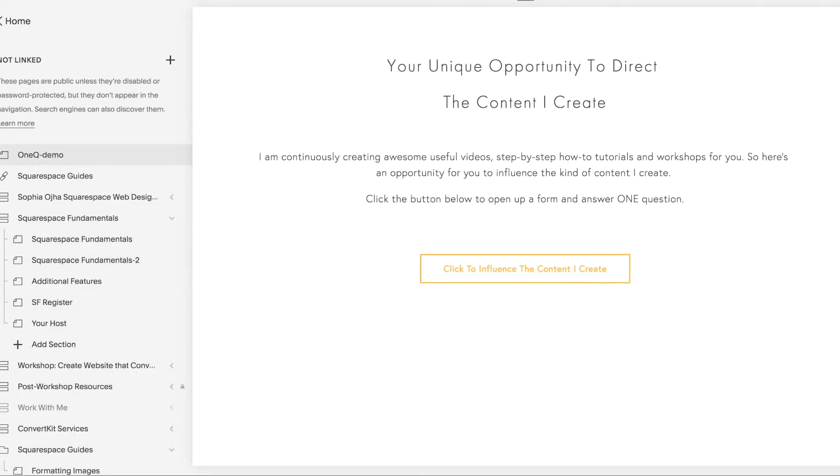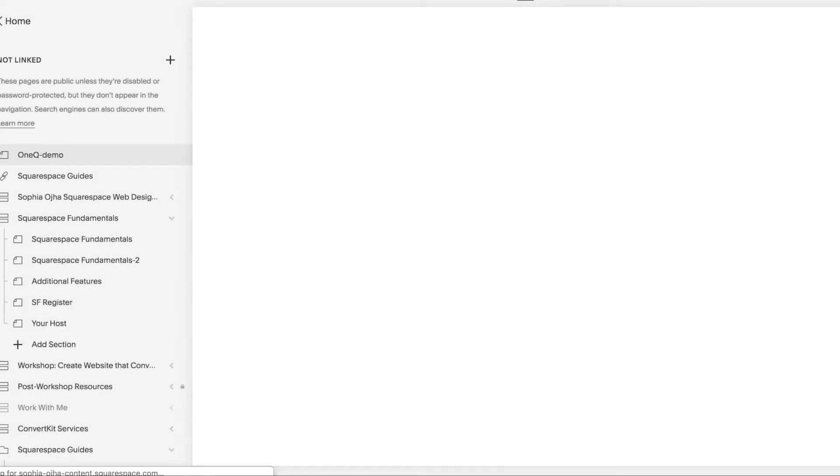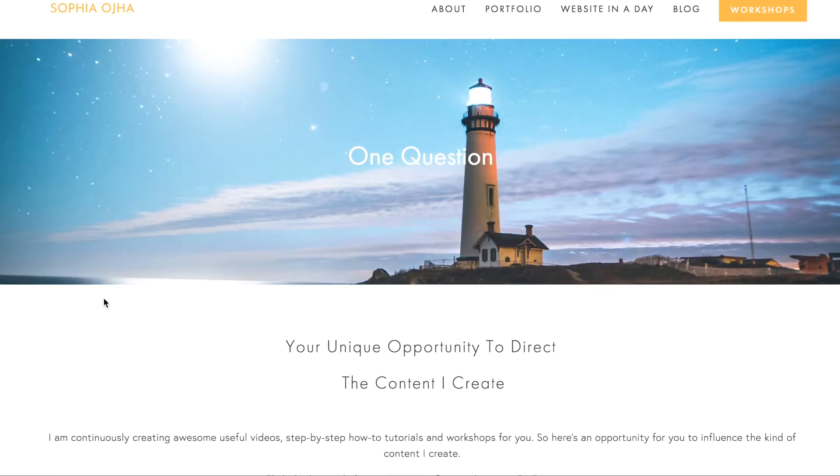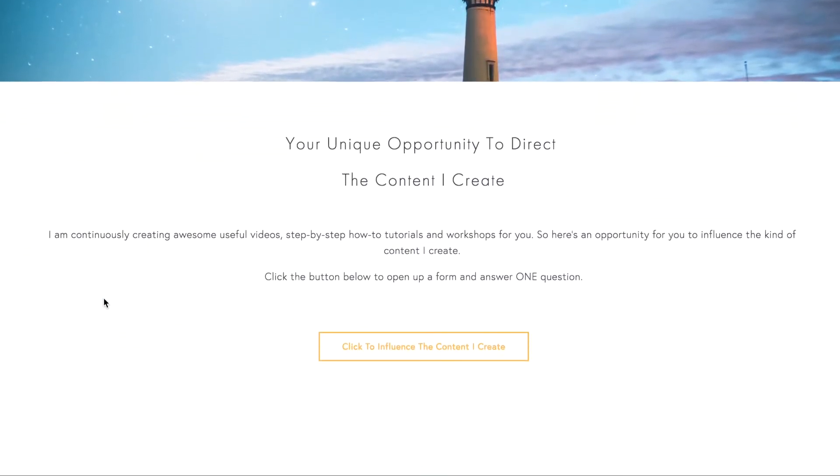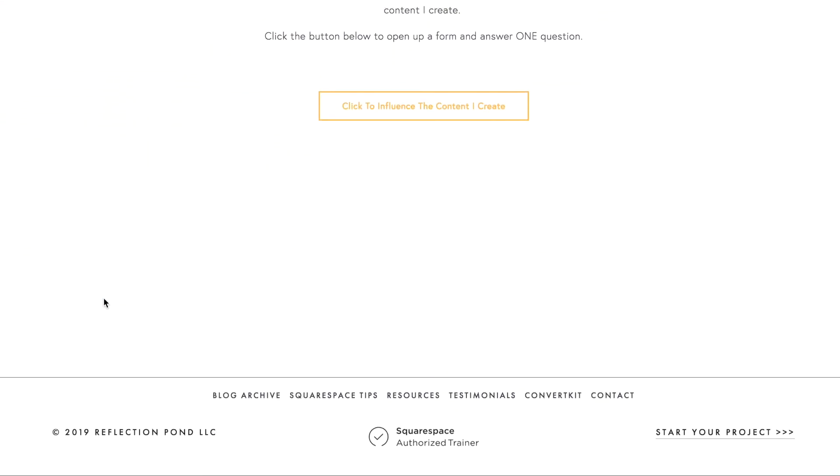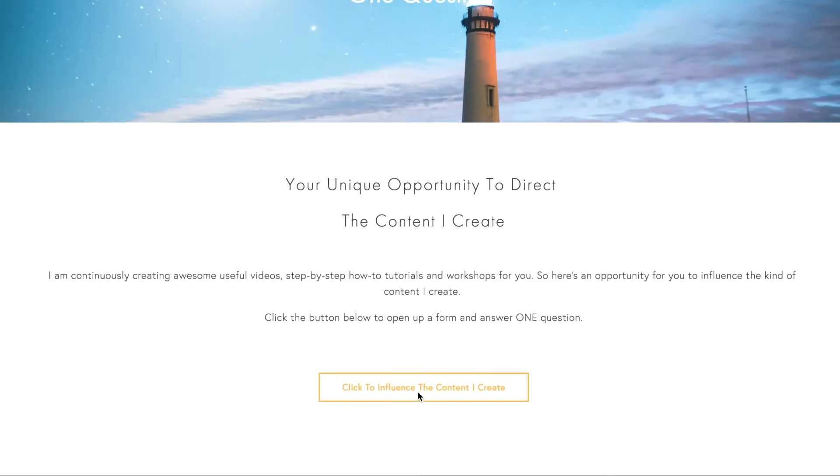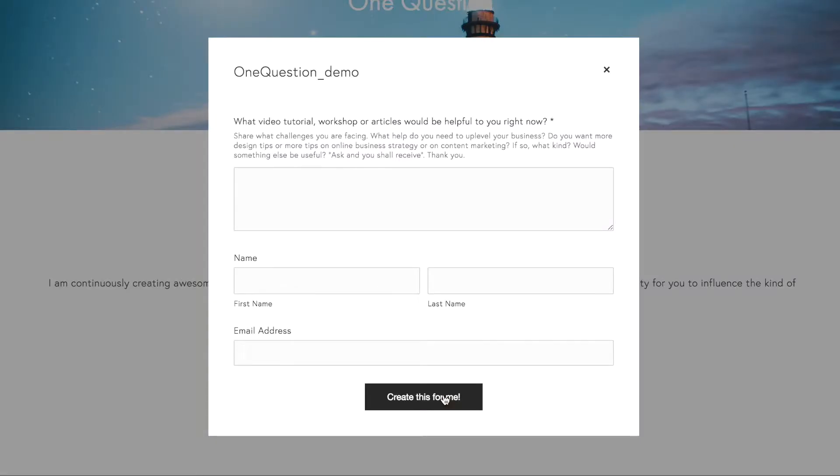And then check out what your page actually looks like when it's live. And this is what my newly created landing page looks like. I'm going to remove some of the space, but other than that, this is good to go.